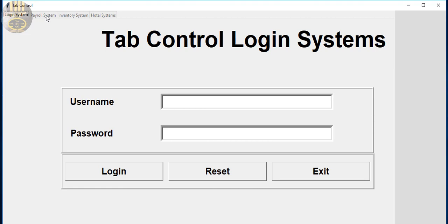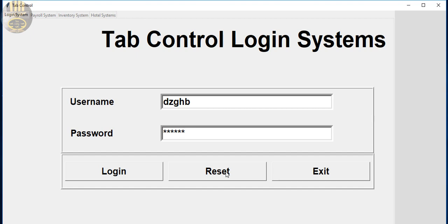I have three other tabs: payroll system, the entry system, and a hotel system. Now let's enter some password and username. Obviously it's incorrect.